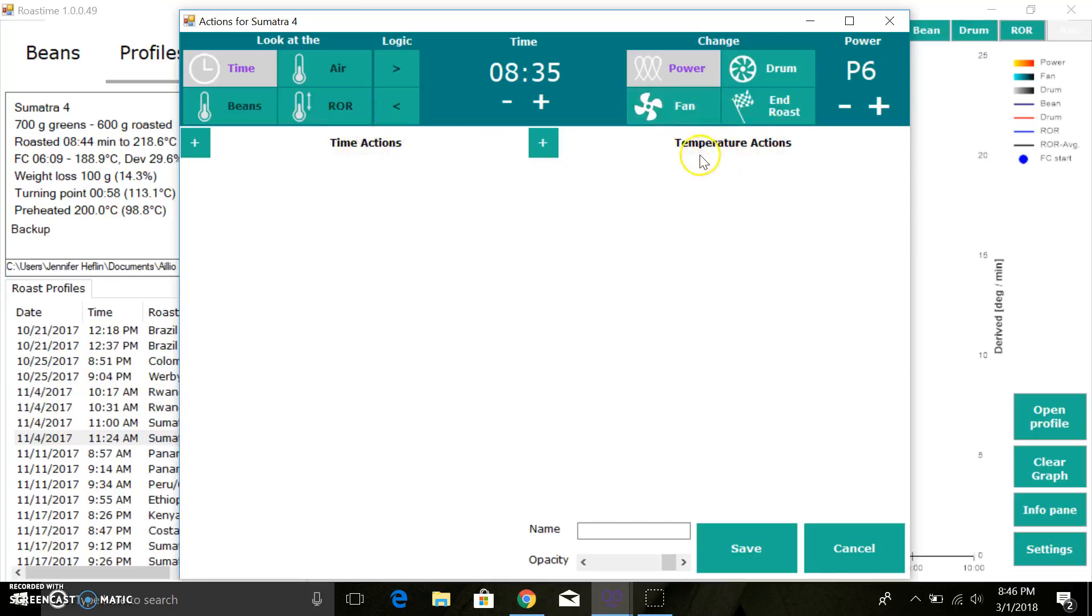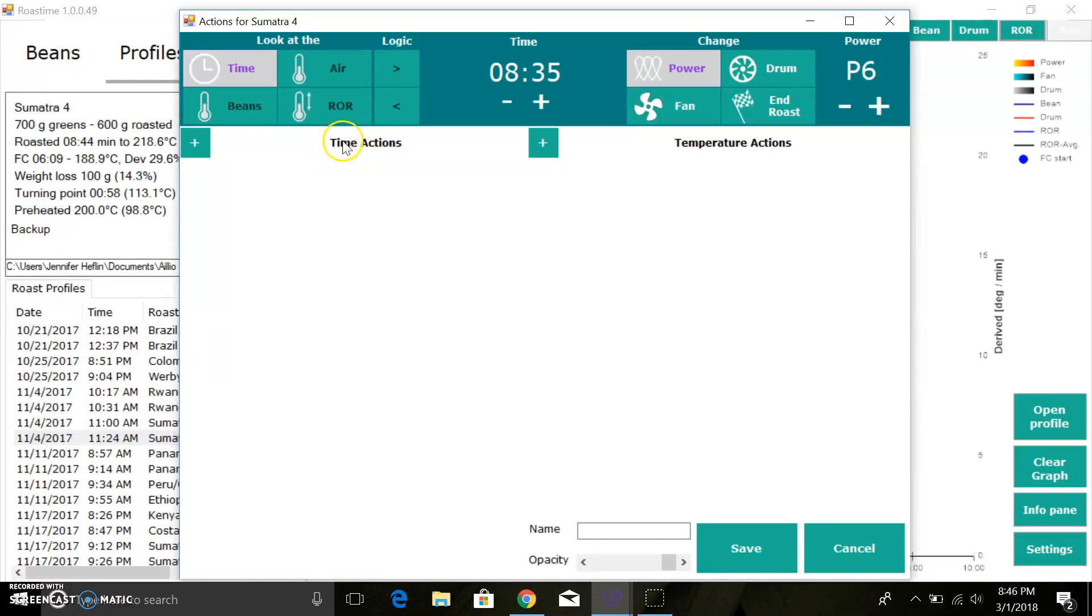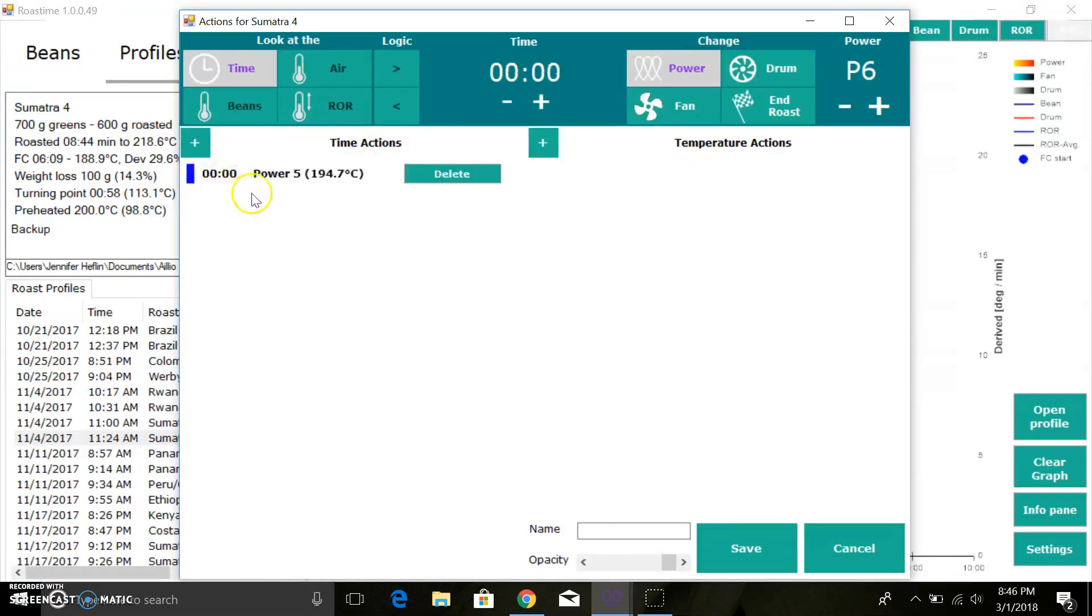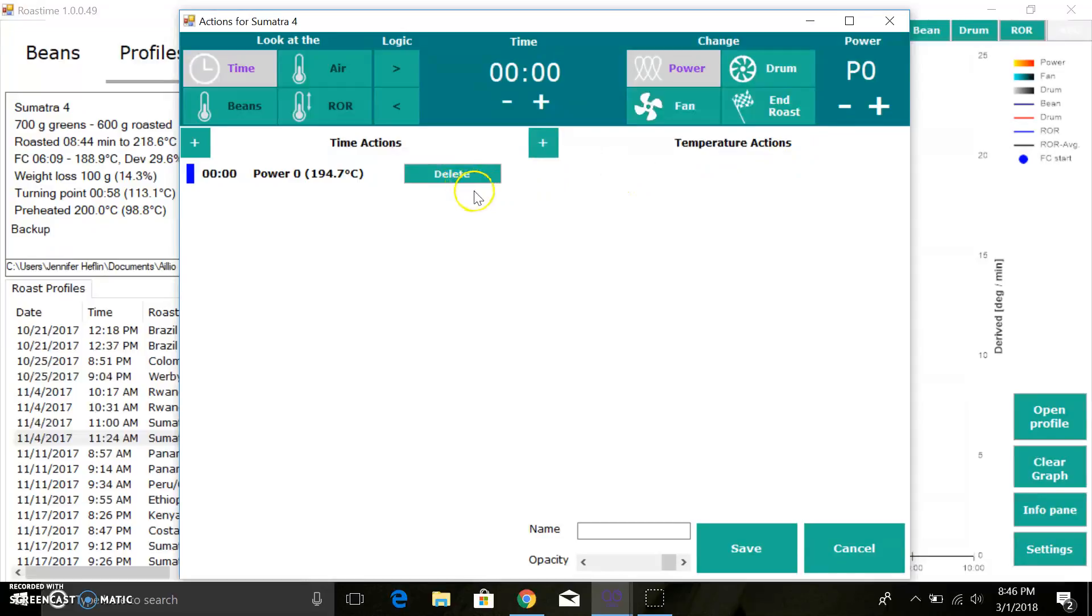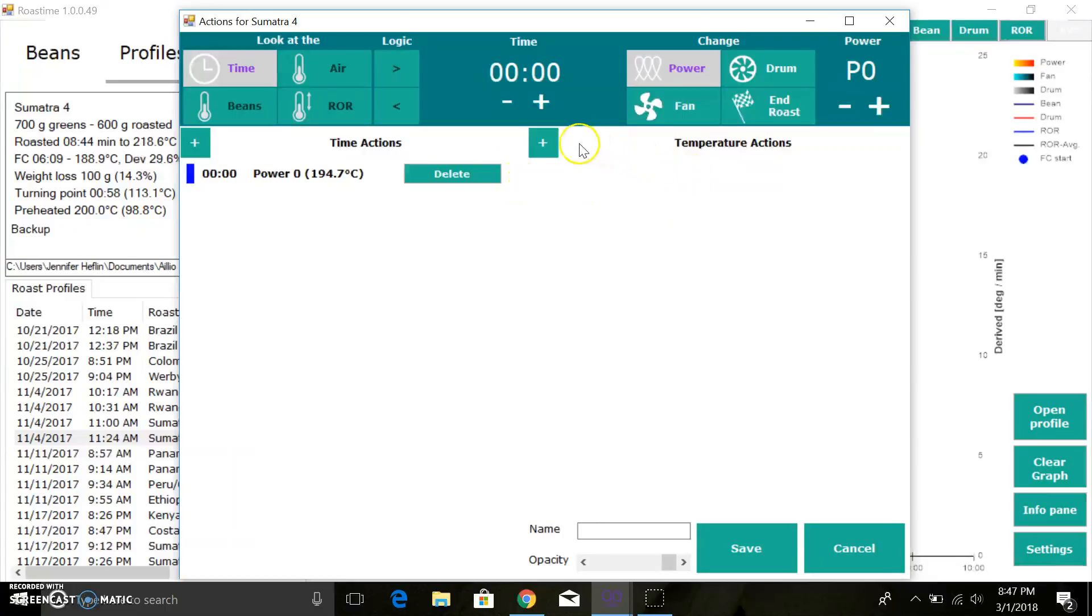What you would want to do is pick: do I care about a time trigger or a temperature trigger? For example, let's say when you first start the roast you want it to set the power to zero, for example, to have like a soak period. Well, I would start with a time action. I click the plus sign to add that, and then I would set my time to zero, my power to power zero.